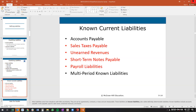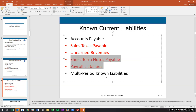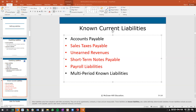Known current liabilities include accounts payable, sales tax payable, unearned revenues, deferred revenue, short-term notes payable, payroll liabilities, and multi-period known liabilities. Accounts payable is money we owe specifically to vendors that we haven't paid yet — it's a current liability as long as we owe it within the next year or the greater of the operating cycle.